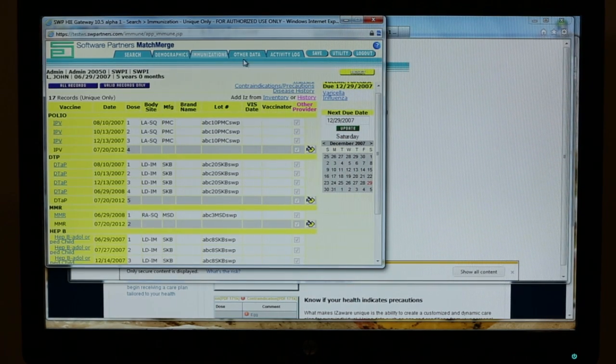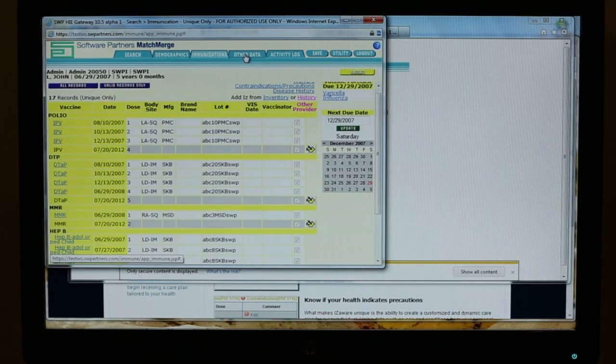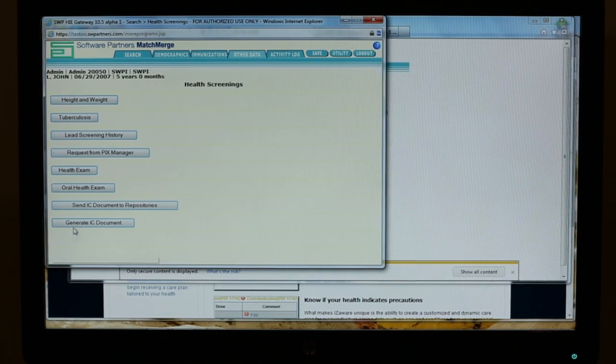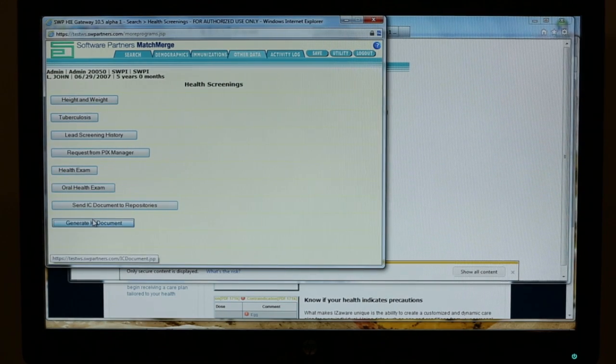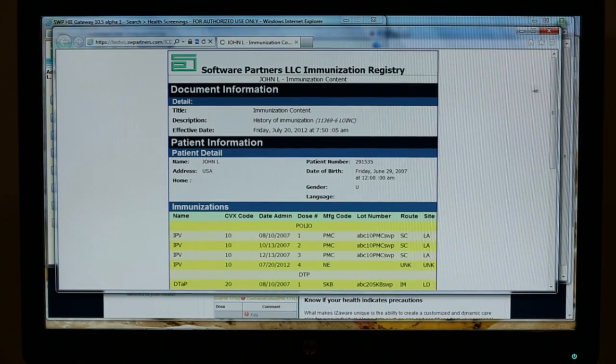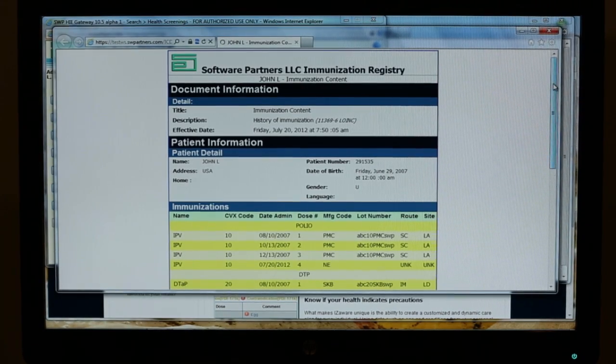It doesn't really matter where it came from. If I look at the CCD and the care plan underneath, I can see that the care plan now has been updated to include, to no longer include the shots that were delivered, but to include what goes on from here.